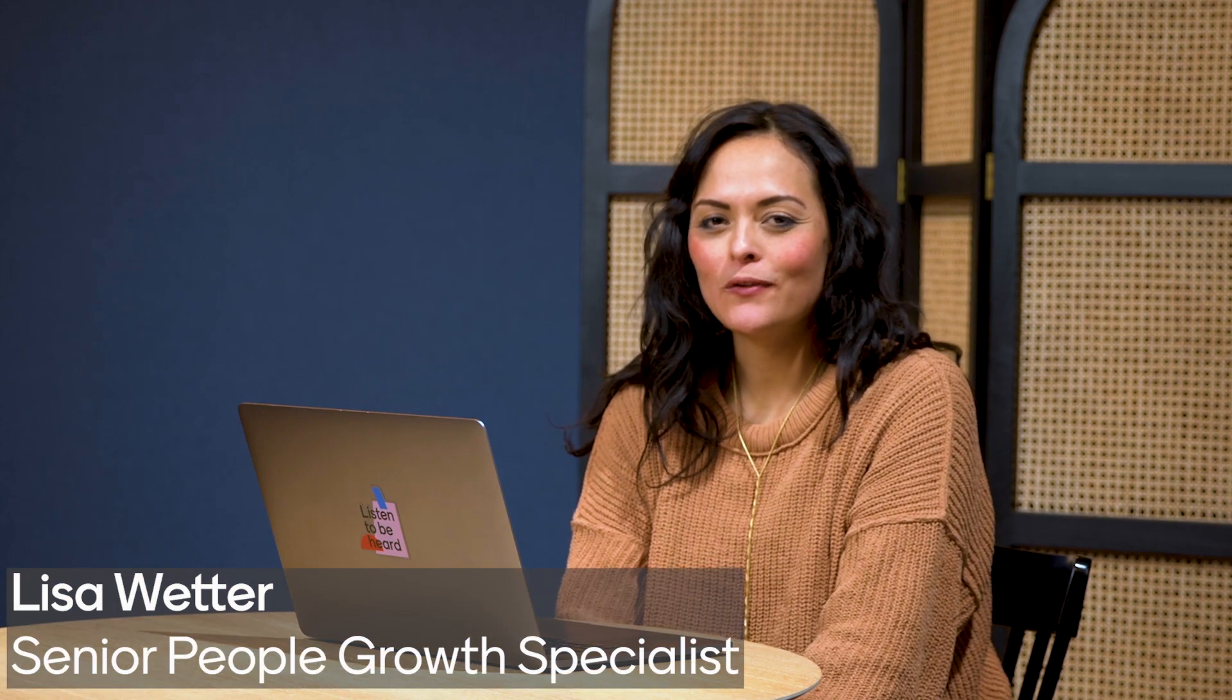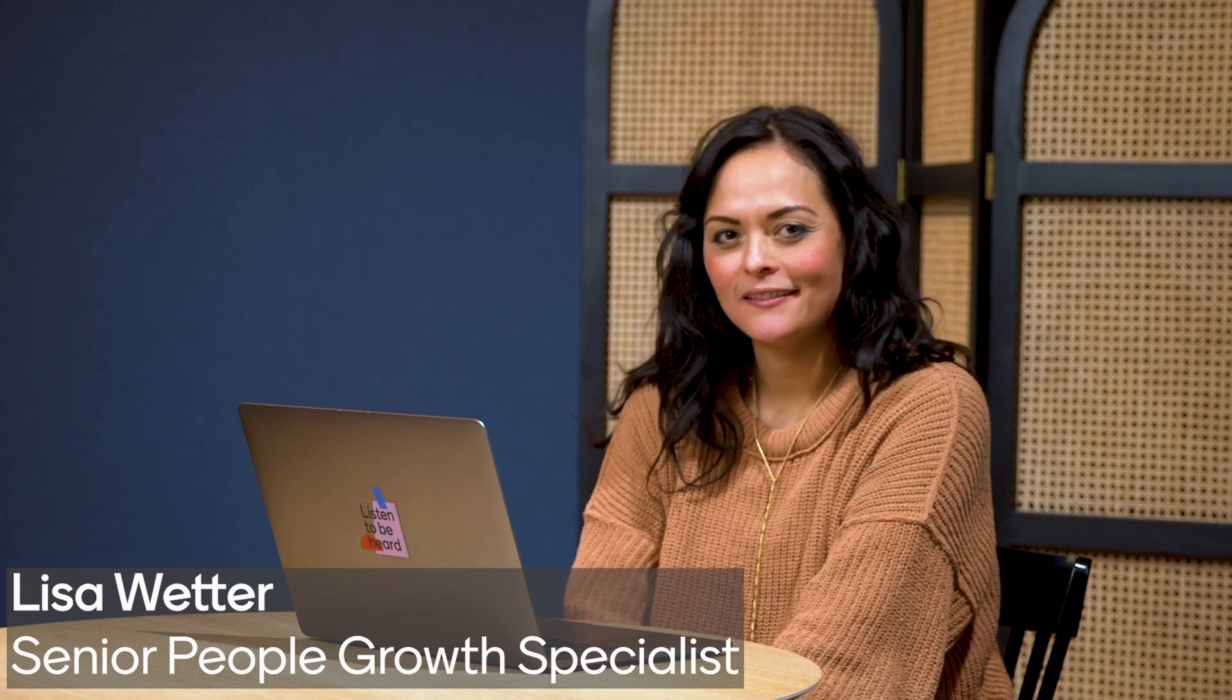Hi, I'm Lisa. I'm the Senior People Growth Specialist at Mentimeter, and I'm going to show you how we do onboarding at our company.